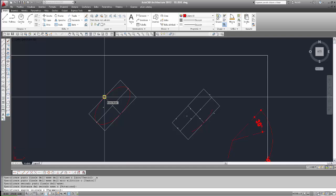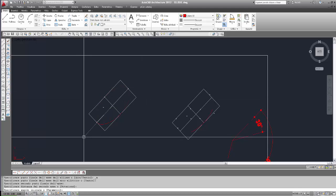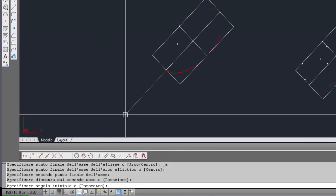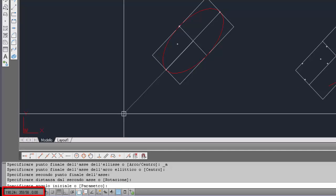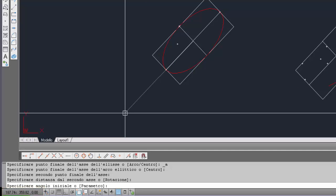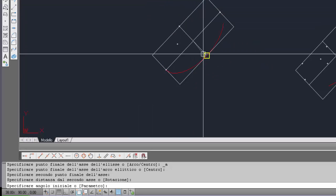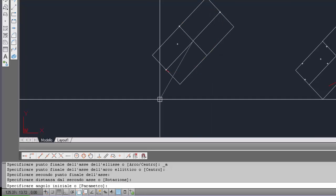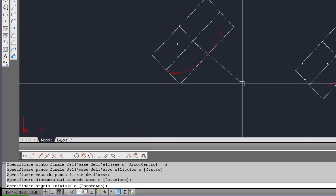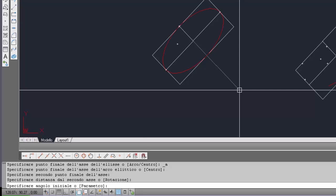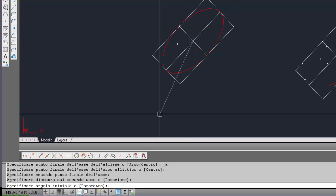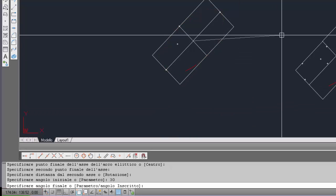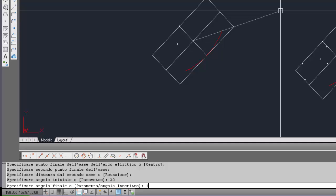Poi ci chiede angolo iniziale. Ora lo zero lo troviamo in questa direzione: se guardiamo il pannello delle coordinate ci indica 0, circa 0. In senso antiorario, immaginando l'omino che guarda nella direzione dell'altro asse, in senso antiorario quest'altro asse dovrebbe misurare la direzione a circa 90. Selezioniamo 30 come angolo iniziale. Angolo finale: 150.